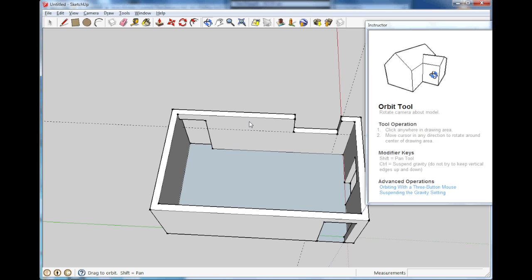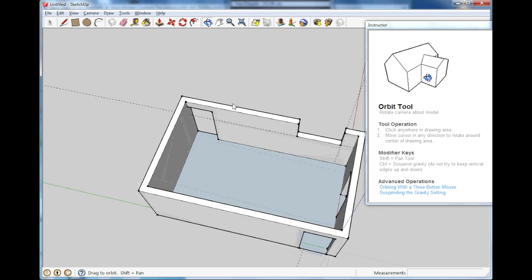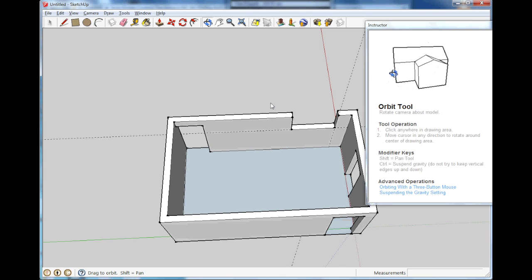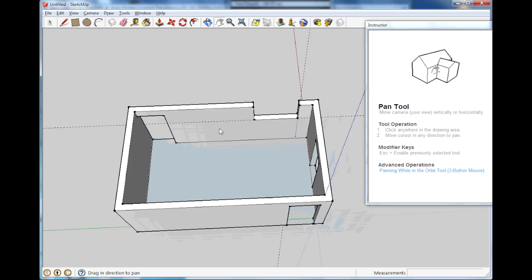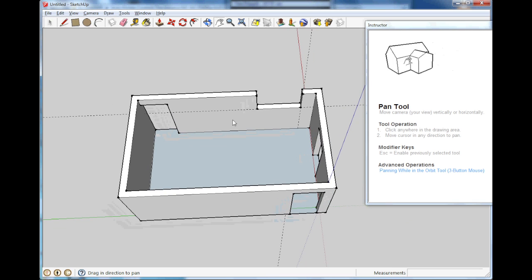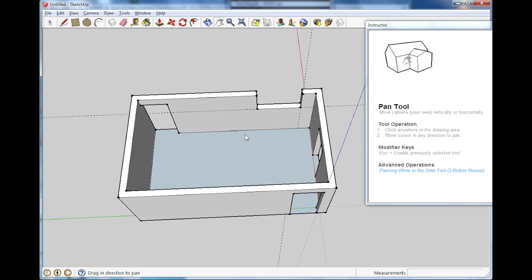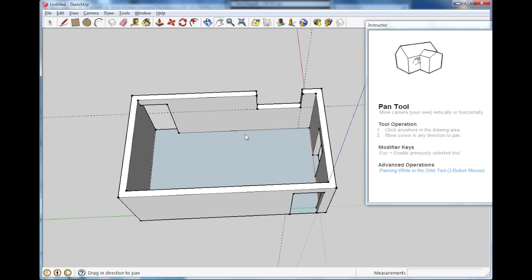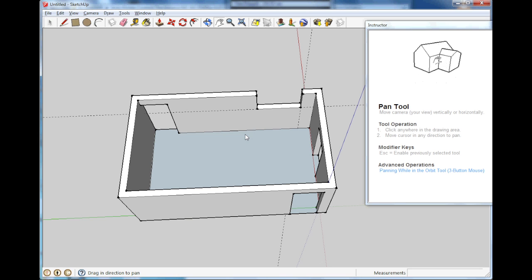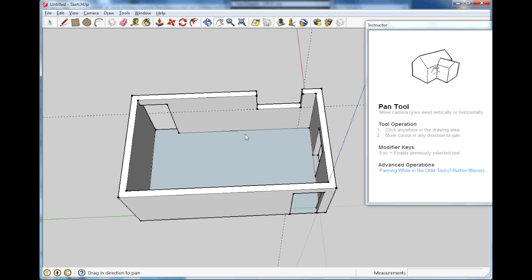So hope you learned something and that you can also start to use, if you don't already, use SketchUp in your maker life. So until next time, take care. Bye bye.